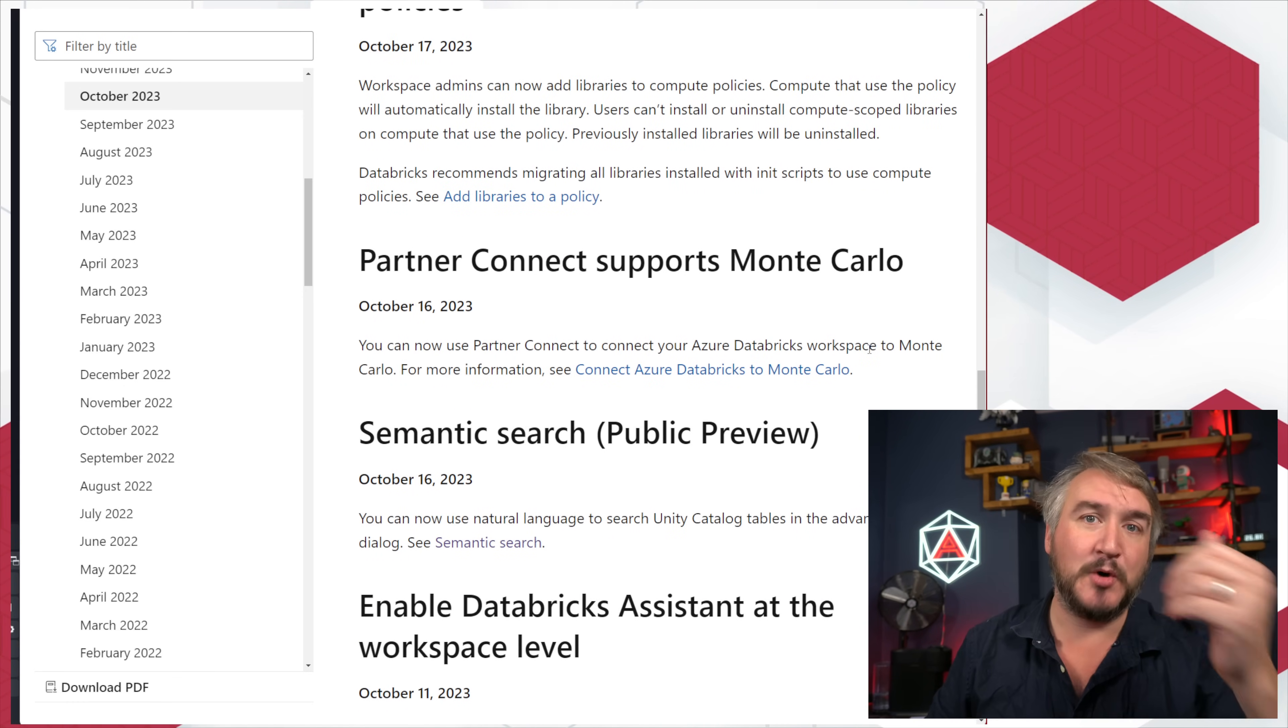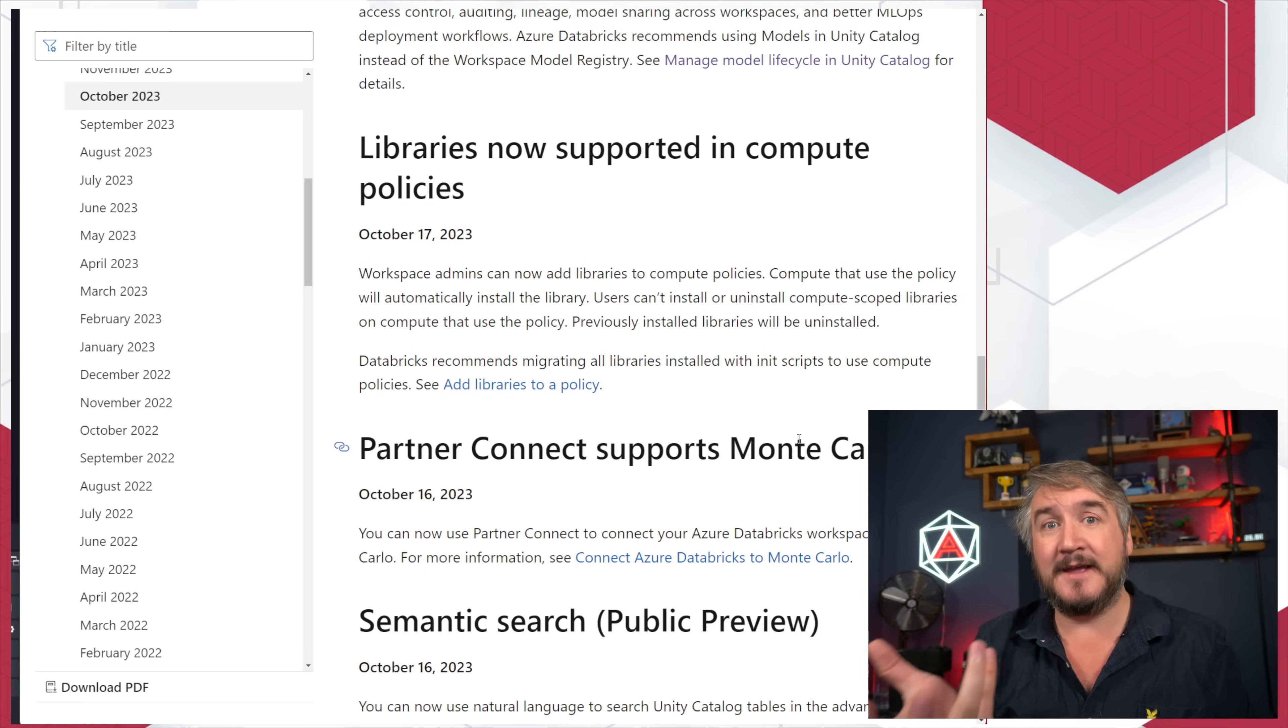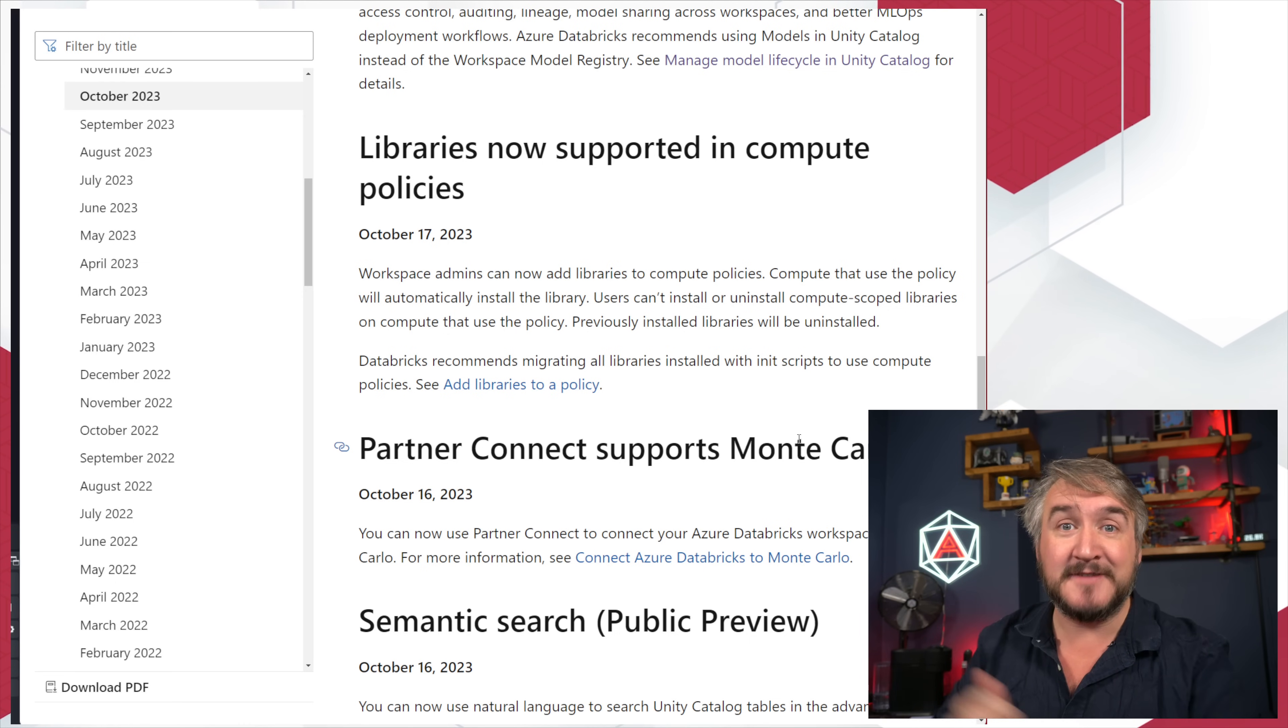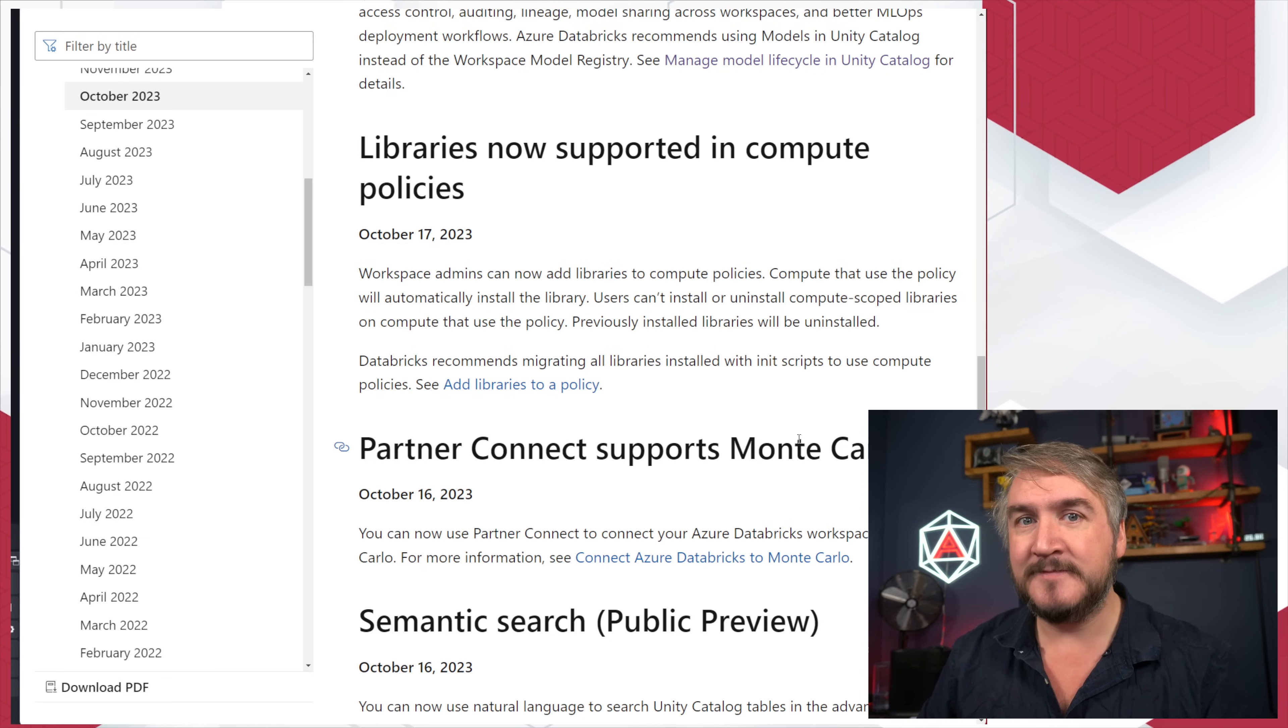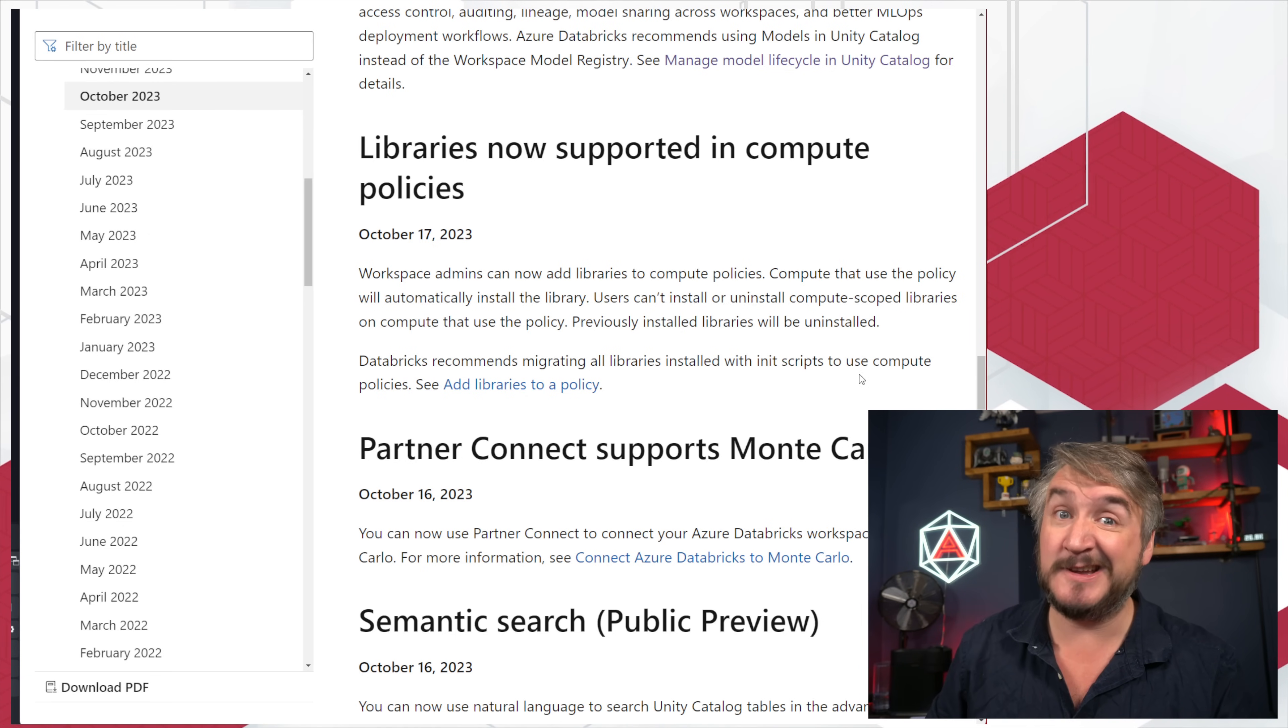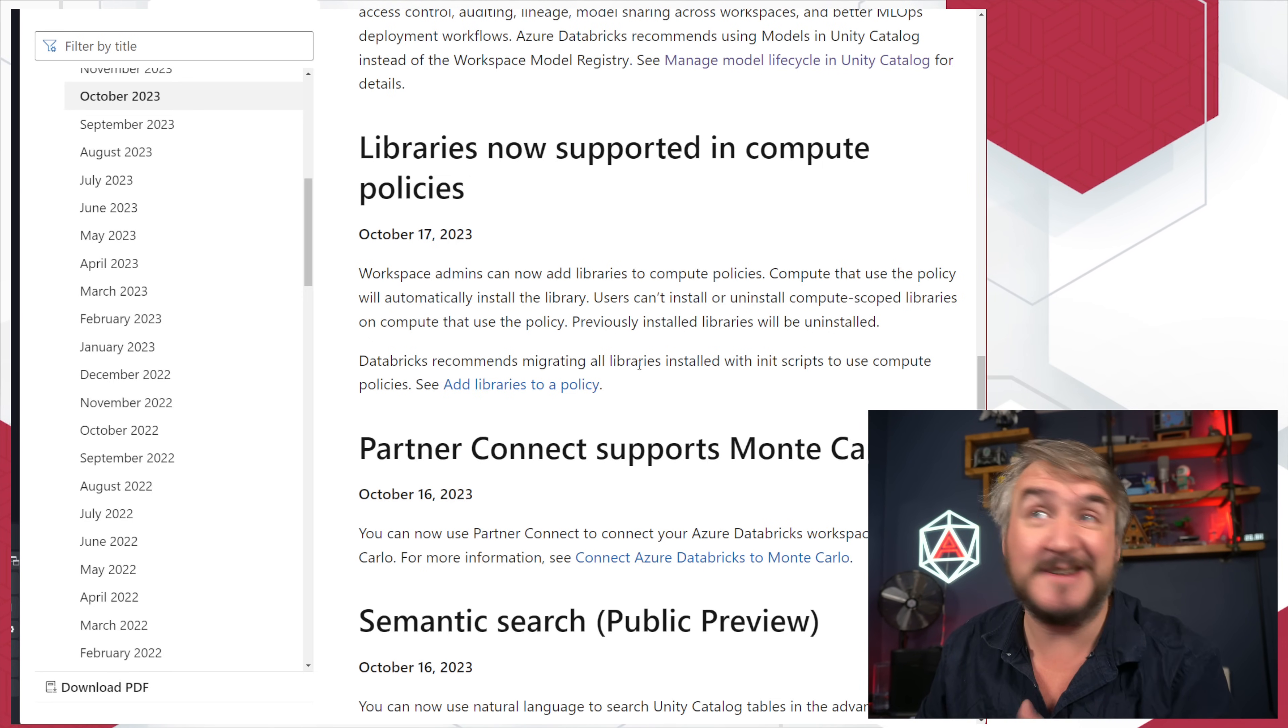We've got some more partner connecting, Monte Carlo going and being associated. We can now set libraries in our compute policies. If we're building a cluster policy and saying, you're allowed to go and create your clusters, but you're only allowed to use this type of machine and only this many of them, and we're setting some of those policies, we can now say you have to have this library as well. We can force the installation of certain libraries under our policy. When people turn things on, it's going to be, as part of our policy, just defaulted, which is pretty cool. A lot of people did that via init scripts, forcing init scripts as a global. You can now just put it in your compute policy.